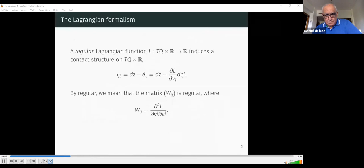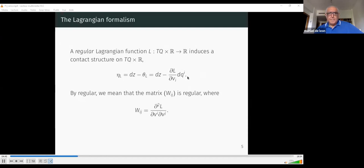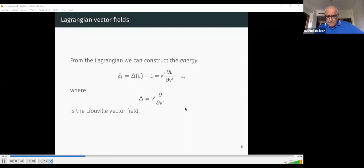Now we introduce the Lagrangian formalism, which takes place on the extended tangent bundle. This bundle has no natural contact structure, but we can create one given a Lagrangian function L. We define a one-form as the differential of the r-coordinate minus the partial derivative of the Lagrangian with respect to the velocities times dq_i. This is a contact form whenever the Lagrangian is regular, meaning the Hessian matrix of the Lagrangian with respect to the velocities is non-degenerate. From the Lagrangian we can define the energy using the Liouville vector field, which is the velocity times the partial derivative with respect to velocity.